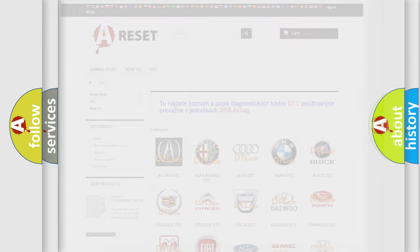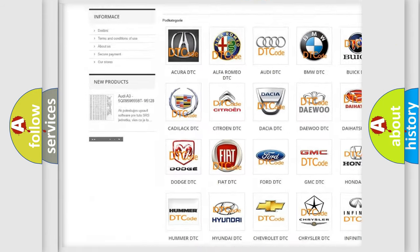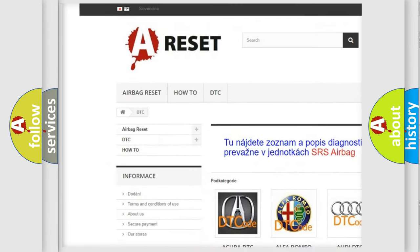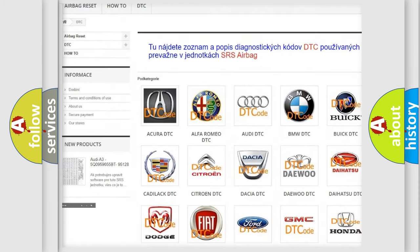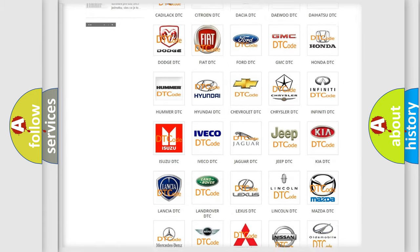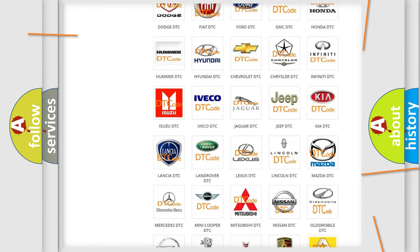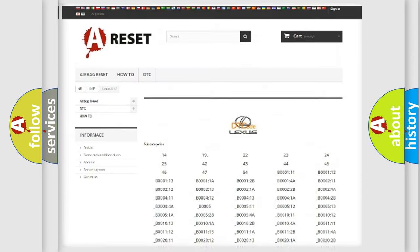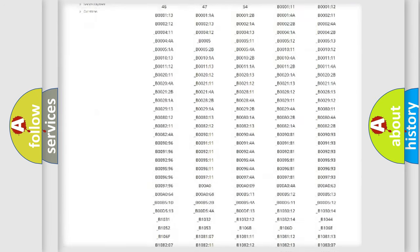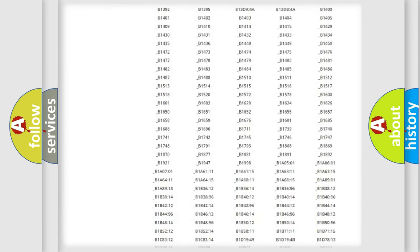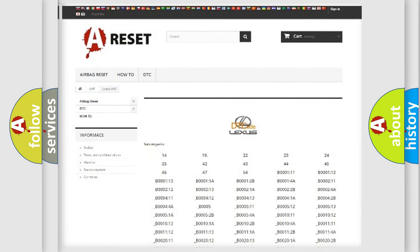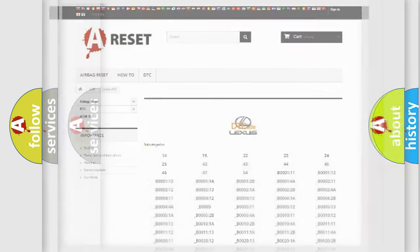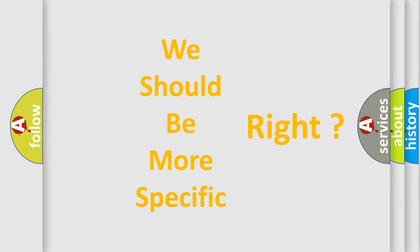Our website airbagreset.sk produces useful videos for you. You do not have to go through the OBD2 protocol anymore to know how to troubleshoot any car breakdown. You will find all the diagnostic codes that can be diagnosed in Lexus vehicles, and many other useful things. The following demonstration will help you look into the world of software for car control units.